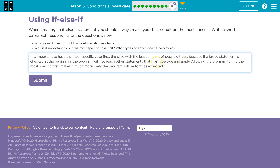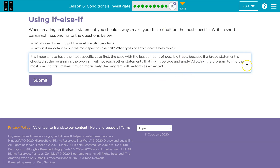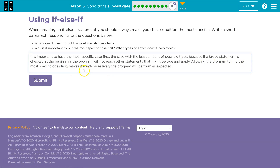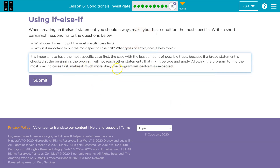It might never get to those else-ifs. If the score is actually 27, so that's greater than 15 — too bad, we hit the greater than 10 one and skipped the rest of the if and kept going. If you don't know what I'm talking about, you should make sure to go back and do all the puzzles on this lesson. Allowing the program to find the most specific cases first makes it much more likely the program will perform as expected.